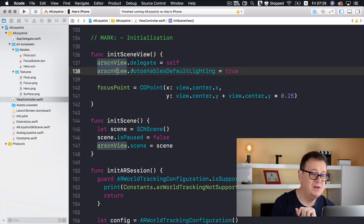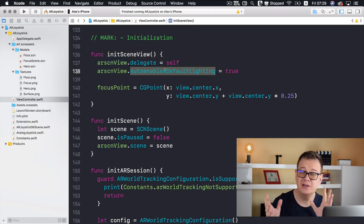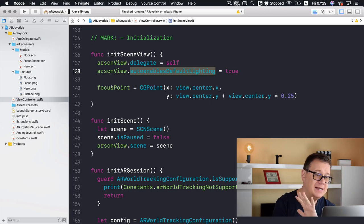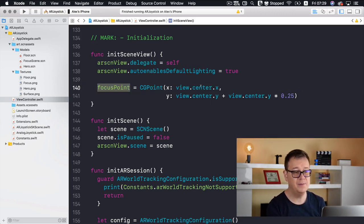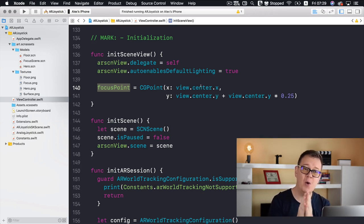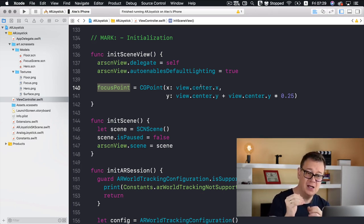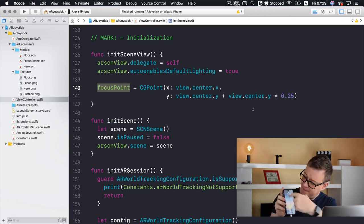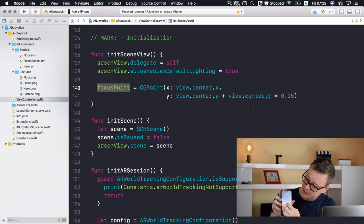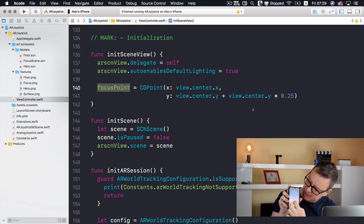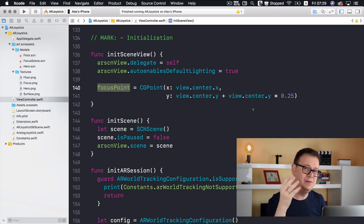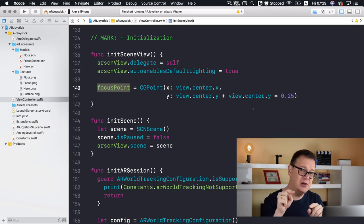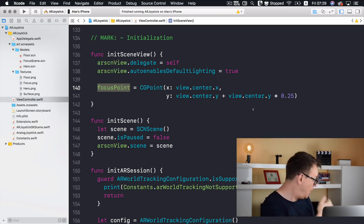ARSCNView.autoenablesDefaultLighting is set to true so we may see some shadows. We set the focus point to the view's center X and center Y plus 25% of our Y center. This sets our focus point slightly below screen center, and we'll use this for hit-testing our plane.